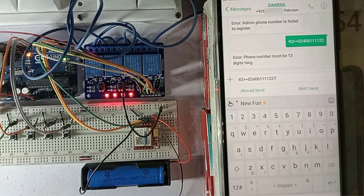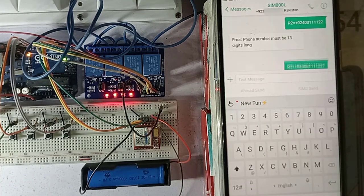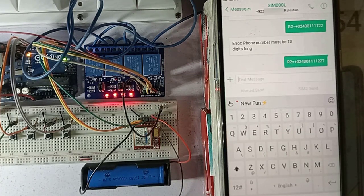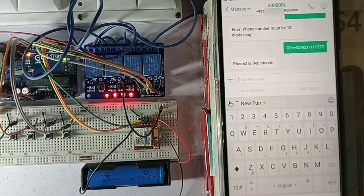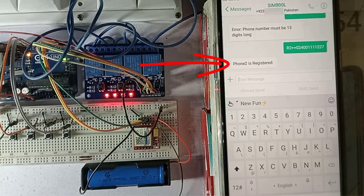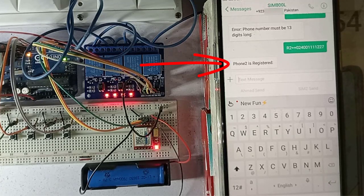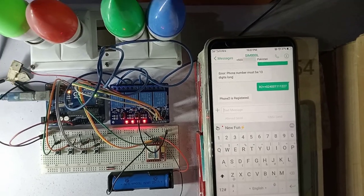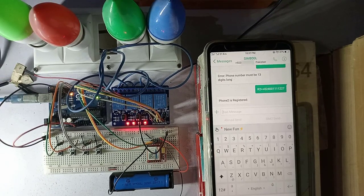Now we will send the R2 command again. This time I have used the correct phone length. Here you can see, the phone number is now registered successfully. This way you can register up to 5 phone numbers.